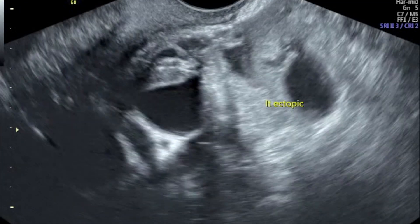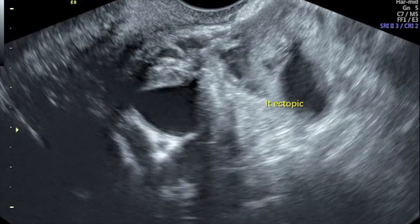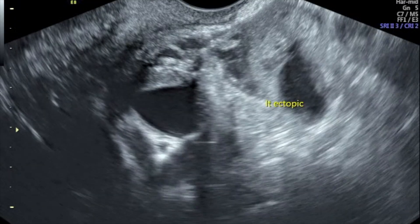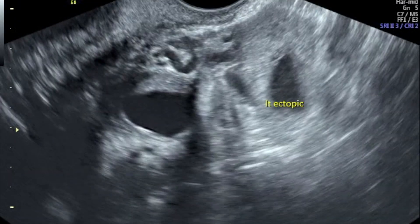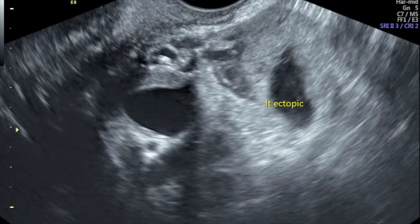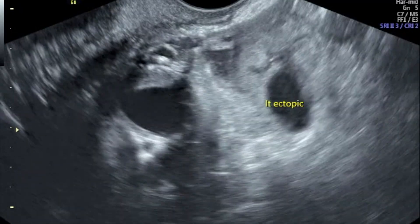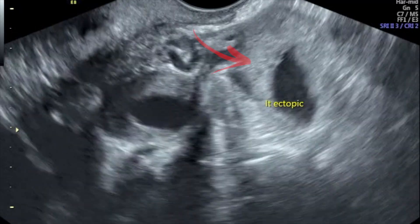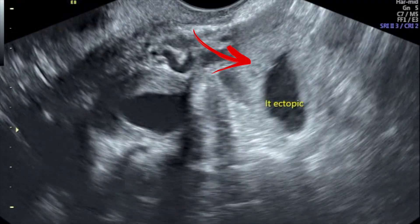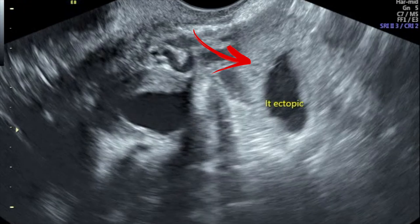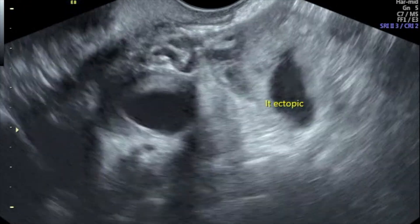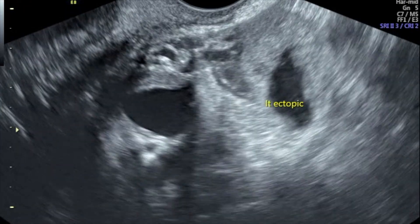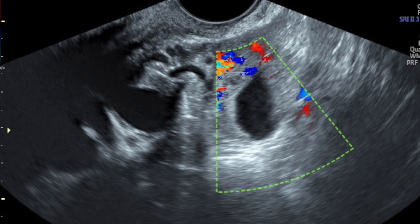Our third case: this patient had a beta-HCG of 21,000 and no ectopic was found on a scan done a week ago. The patient came back after a week, and as we can see, an ectopic pregnancy is clearly seen to the left of the ovary. The ovary also has a corpus luteum. This again was a case of an unruptured left-sided ectopic pregnancy.